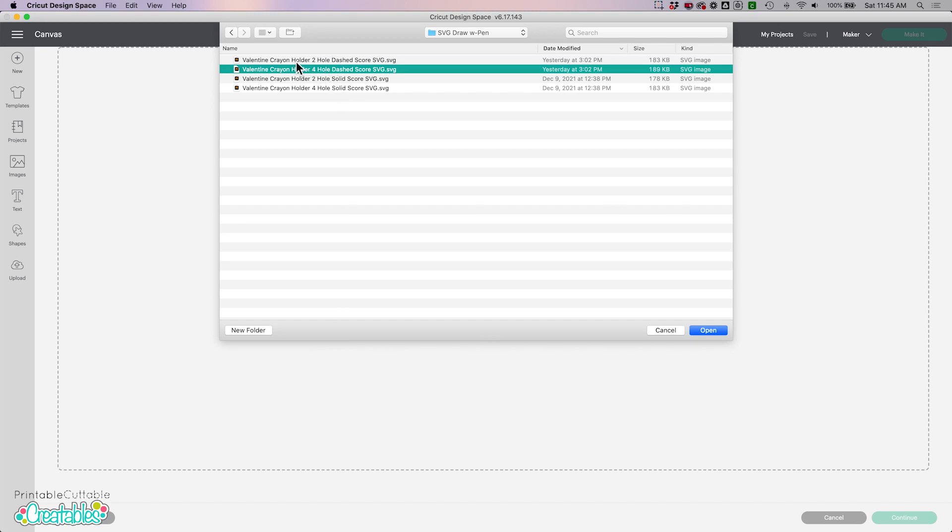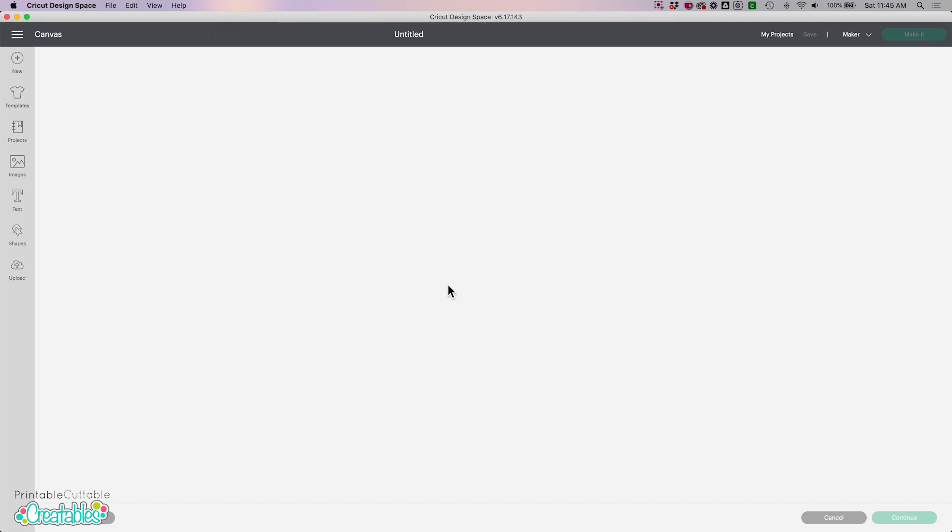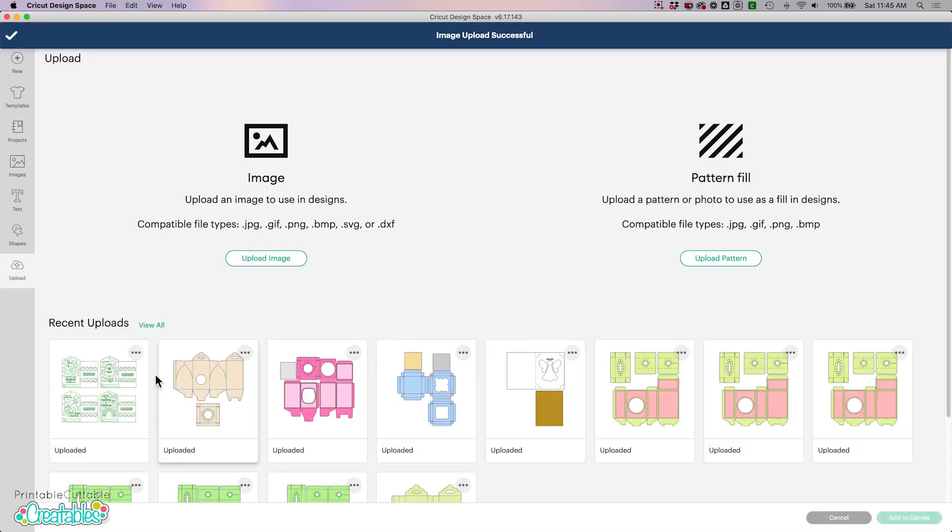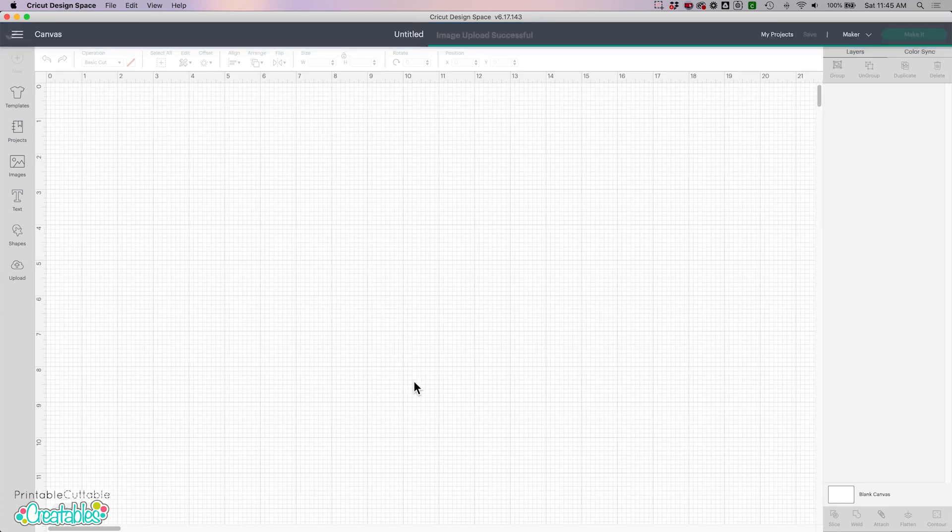So I'm going to go ahead and I'm going to choose one of these files. I have the four hole dashed score line selected so I will open that up and as we can see everything's going to come in as a basic cut layer, so I'll import that to my canvas.